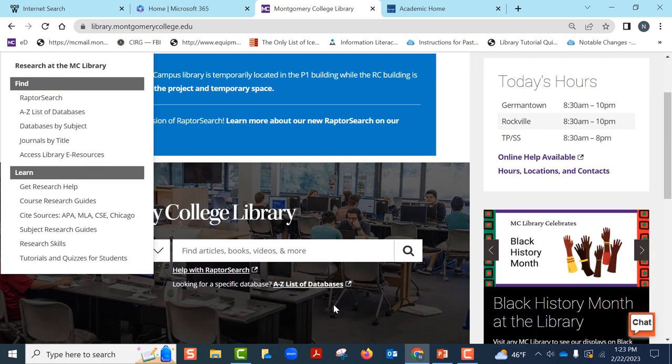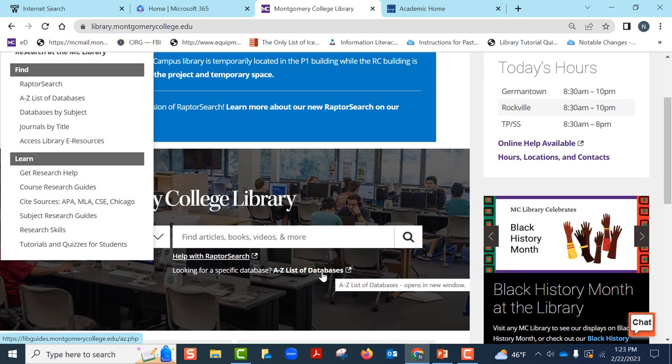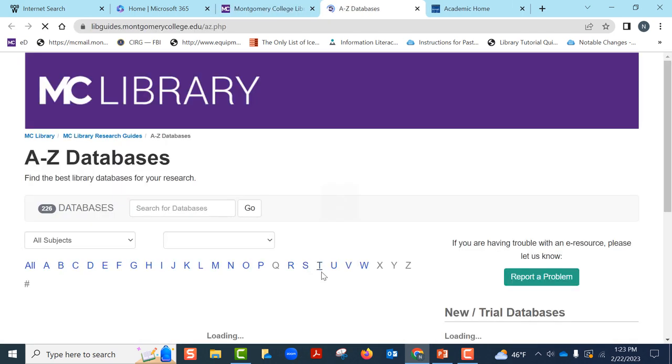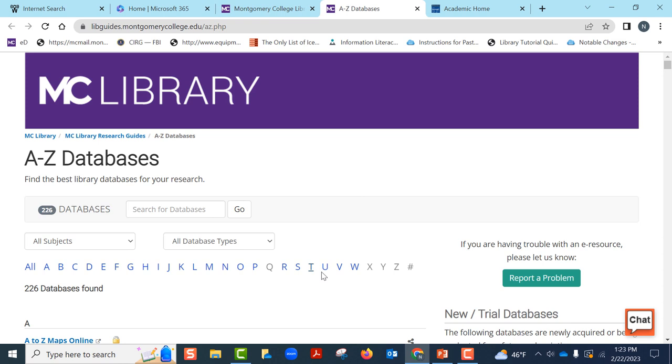First, let us open the A to Z list of databases. There are so many databases, over 225 databases that the library subscribes to.